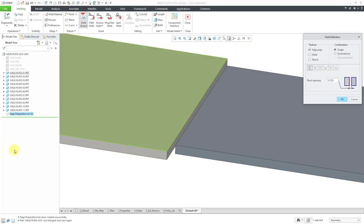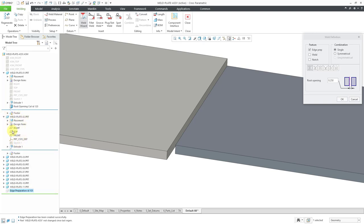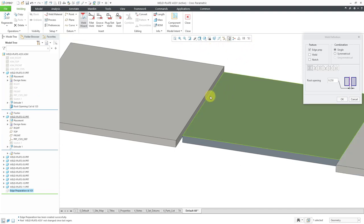If we look in the model tree, we have an edge preparation feature. Expanding the first part in the tree shows it now has a feature in it. The second part does not have that root opening cut feature, because it only affected the part whose surface I selected. So that is the first example — let's move on to creating the second one.